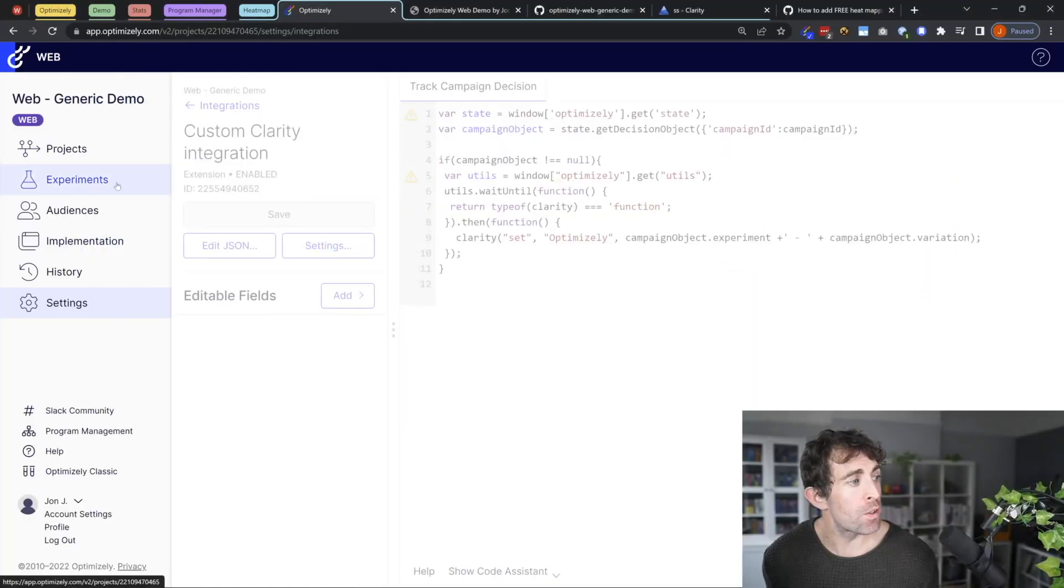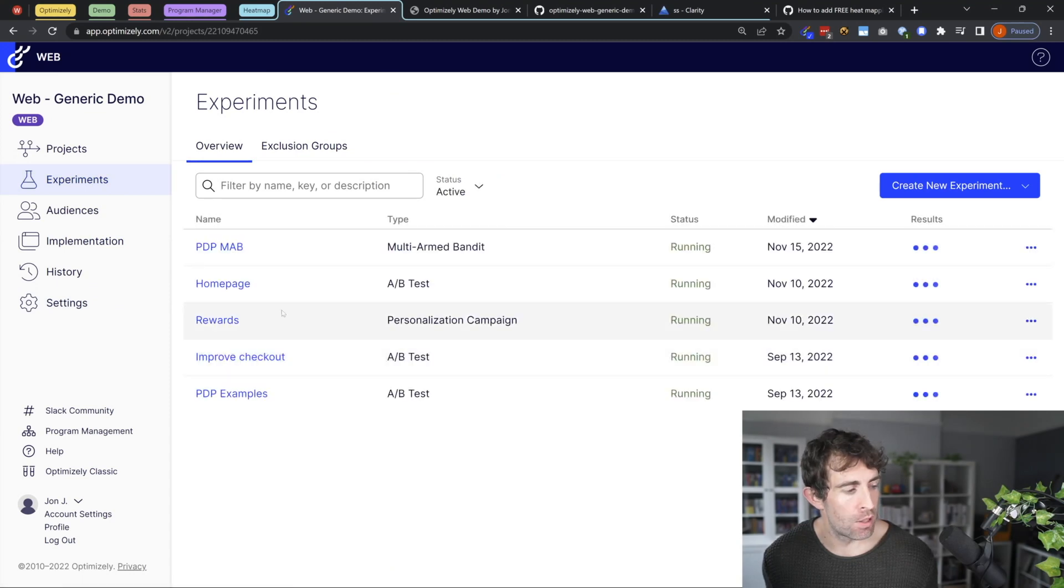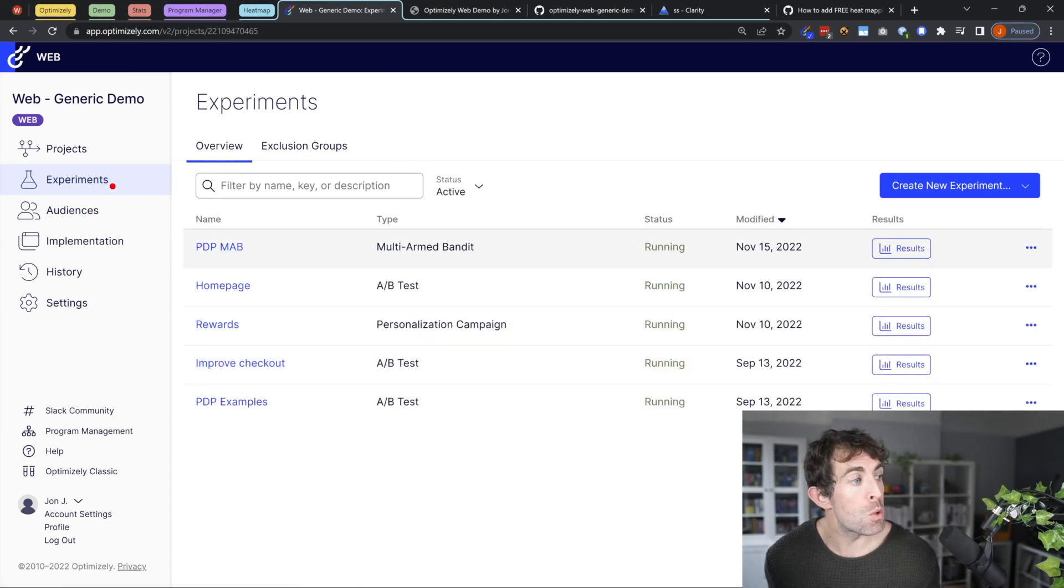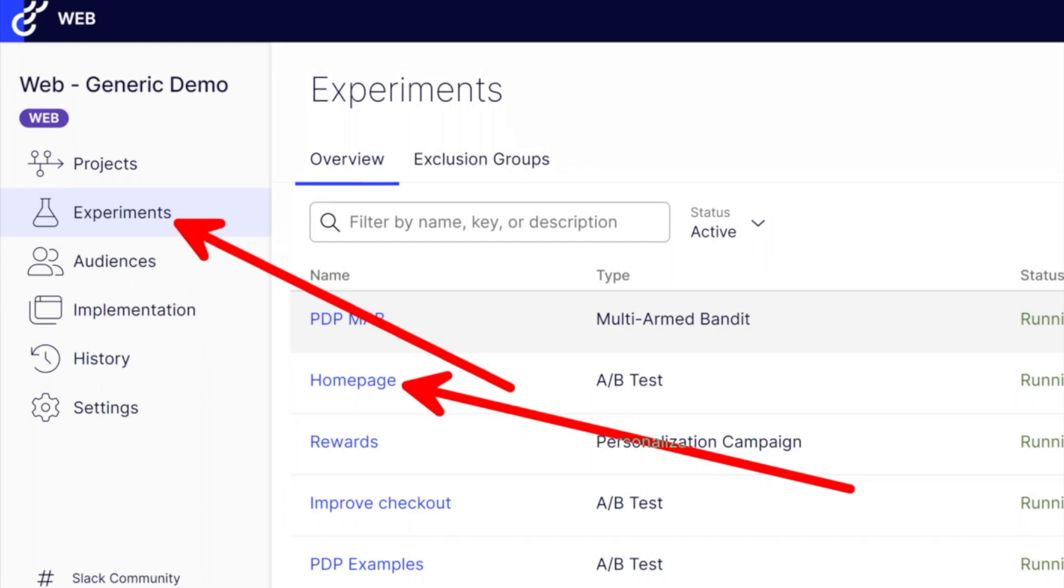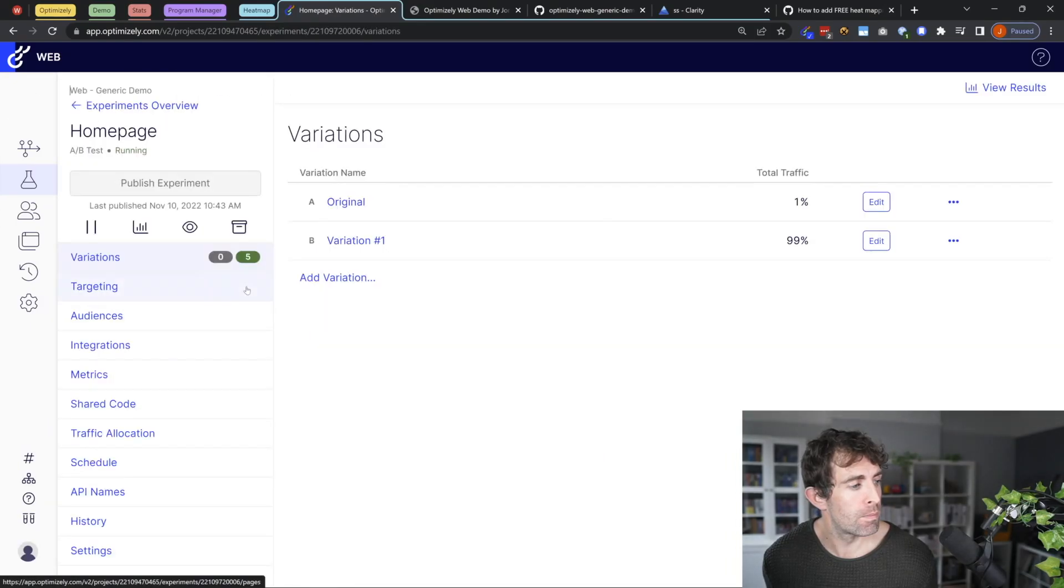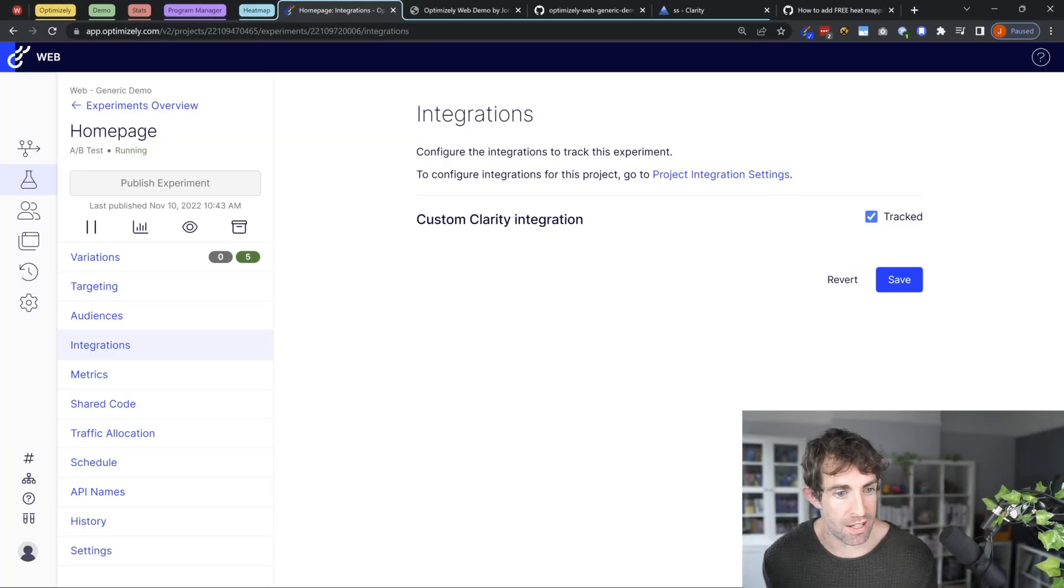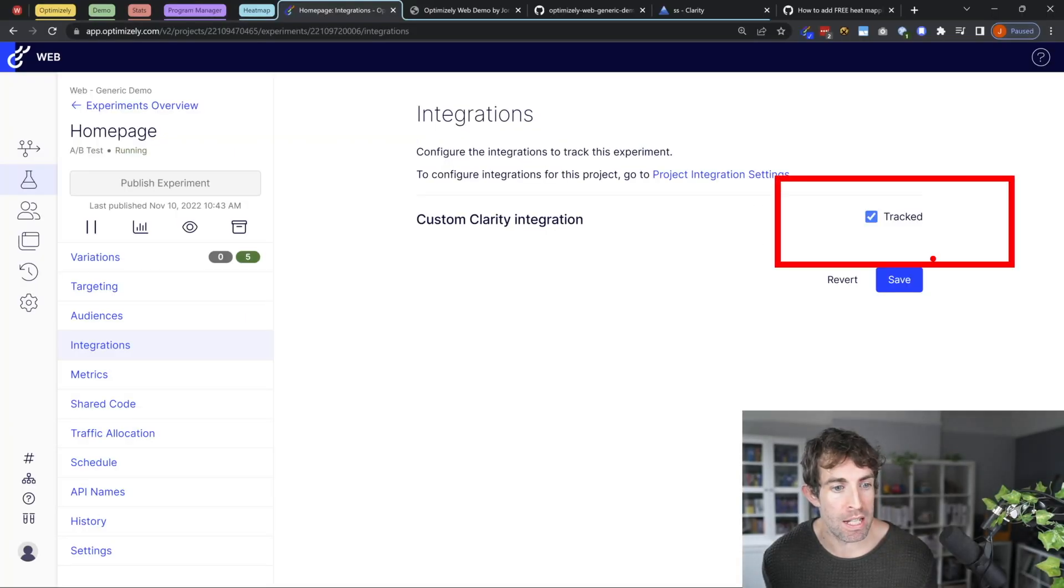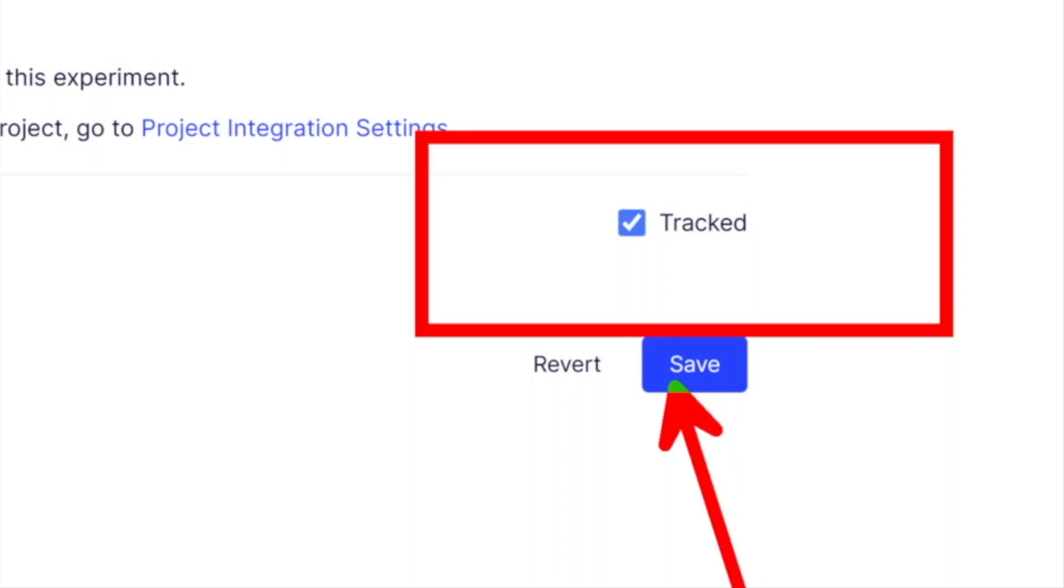Now if you've got existing experiments like I have, go to the experiments tab. From here, click on one of your existing experiments. Then from here, click on integrations. You're going to see there's this checkbox here. Make sure it's enabled and then click on the save button.